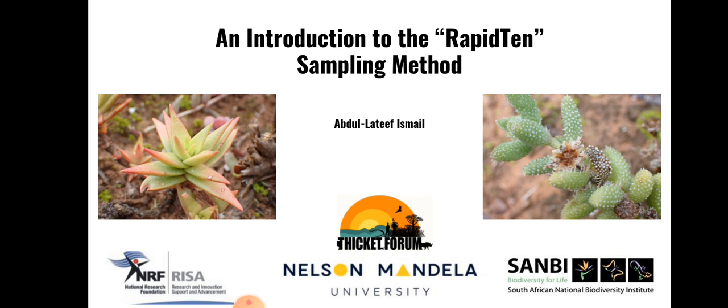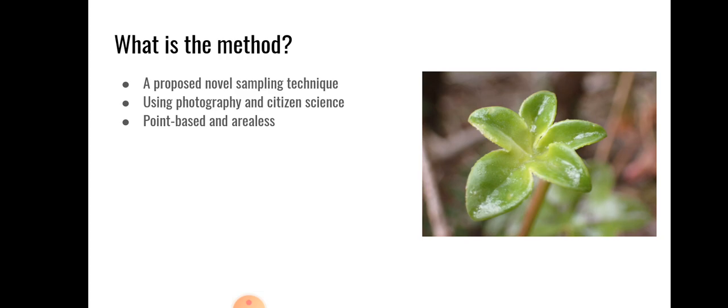This sampling method is being developed to help explore the research question of my postgraduate degree, which is whether music thicket would more appropriately be classified under the forest biome. This method is a novel rapid sampling technique using photography and citizen science platforms. This technique is point based and arealist, and the key aspects thought of in the development of this method are accessibility, speed, simplicity and efficiency.